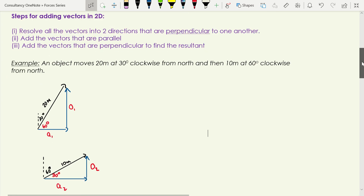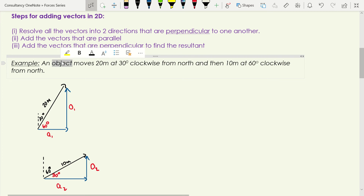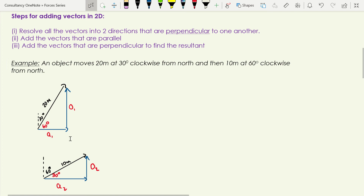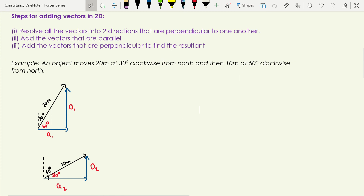So let's see these stages in action. We've got an object that moves 20 metres at 30 degrees clockwise from north, then 10 metres at 60 degrees clockwise from north. You can see that represented in this first diagram. I haven't been too fussed about the scale — it's just a sketch so I can visualise what's going on. We then work out what the angle inside the triangle is, because to do trigonometry we need an angle inside the triangle other than the 90-degree one.